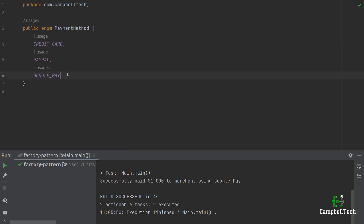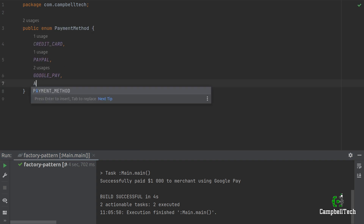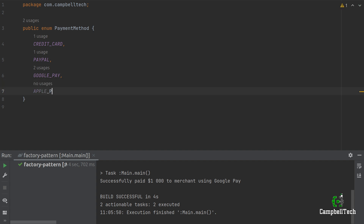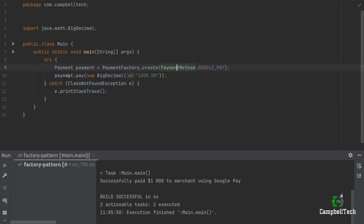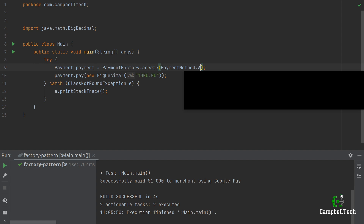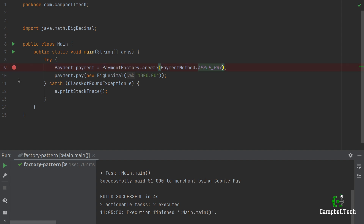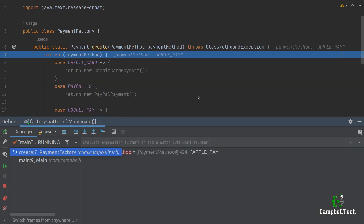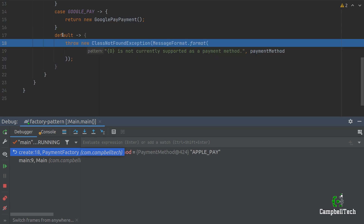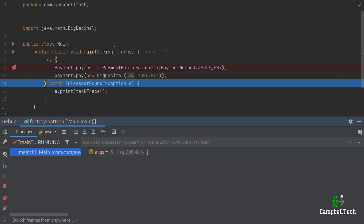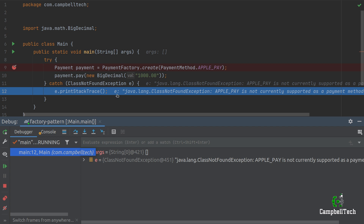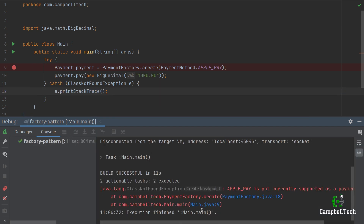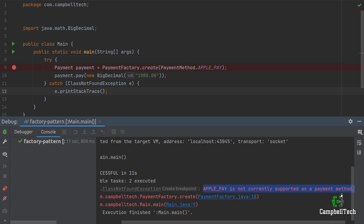Now let's say we're going to add a new enum value — let's call it ApplePay. But at the moment, let's not create the concrete implementation nor modify our factory method. So let's change the payment method to ApplePay and debug quickly. You'll see that it doesn't find a case for ApplePay, and then it throws the ClassNotFoundException, hitting our catch and printing the stack trace. There it says: 'Apple Pay is not currently supported as a payment method'.